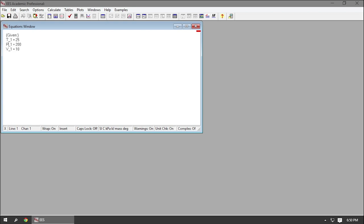Note that I'm using a subscript 1 here, and that's just for my own personal meticulousness. I would prefer to refer to these properties as a state point, as opposed to just T.